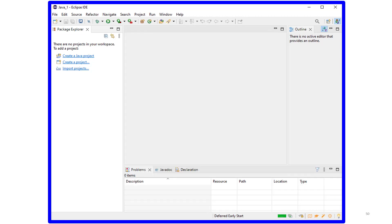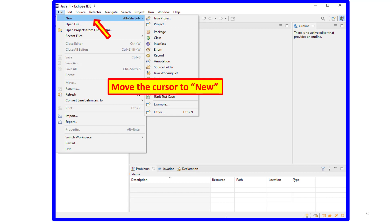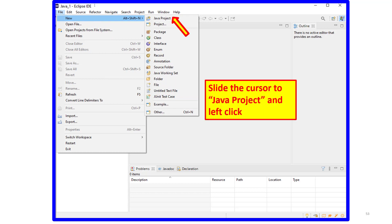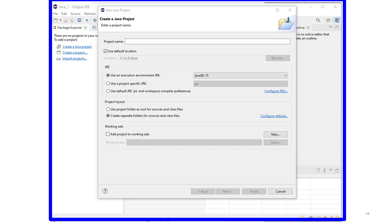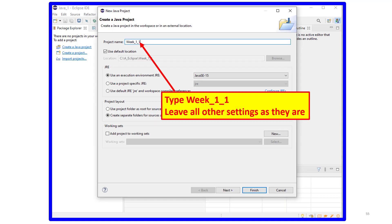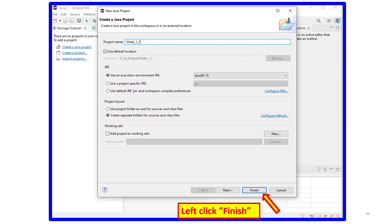Go back to Eclipse, and left-click on File, and you'll get this drop-down. Then move your cursor down to New, and slide it right to the second drop-down. Slide the cursor to Java Project and left-click, and you'll get the Create a Java Project screen. Type Week 1.1, leave all other settings as they are. Now left-click on Finish.